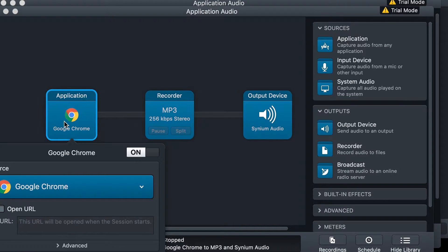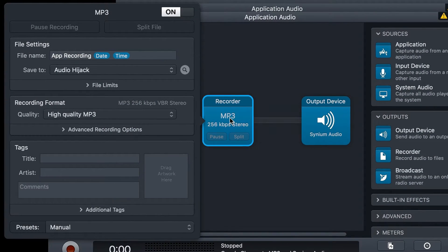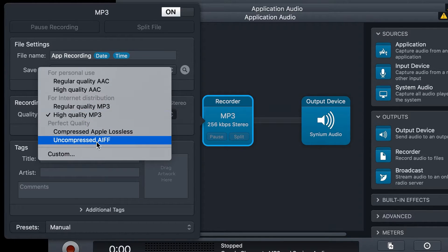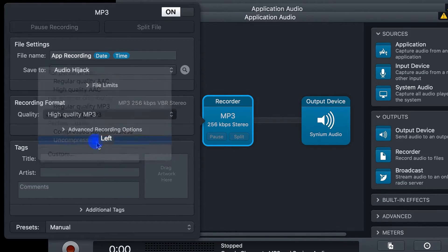Once you've set that, click on the Recorder box. You want to make sure you choose Uncompressed AIFF. This is the same thing as a WAV file.